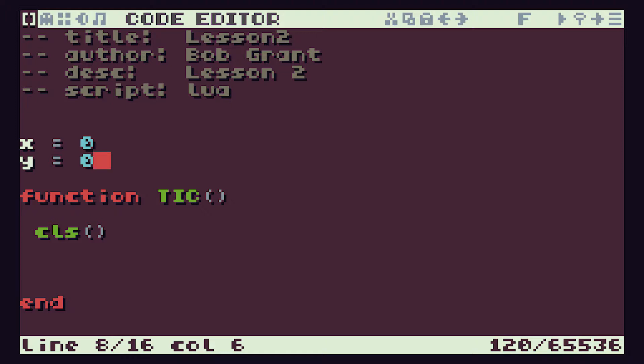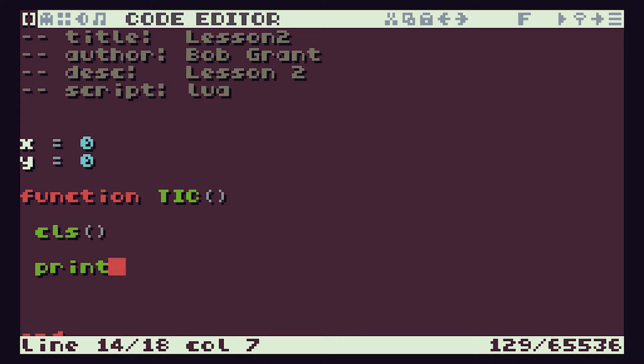We know our function TIC runs 60 times every second and that the first line in that should be to clear the screen so that we can have a blank display to put our new text in. Same as last time, we use the print command but this time we're going to get it to stick a couple of bits of text together - to show us the coordinates it's currently printing the text at. So if we get it to print the X value we can then use two full stops, and in Lua this is how we join bits of text together. Joining bits of text together is called concatenation in programming.